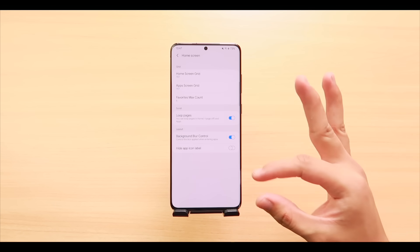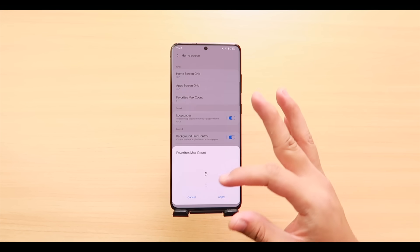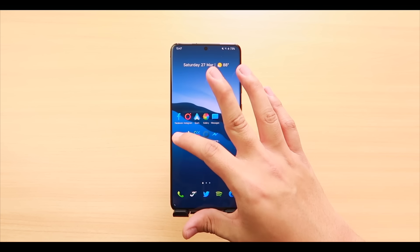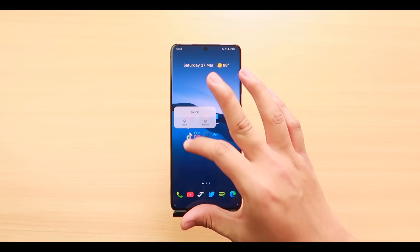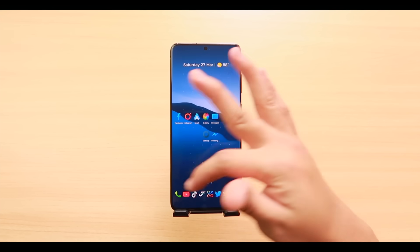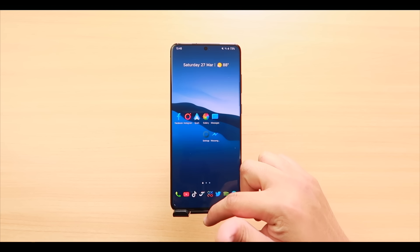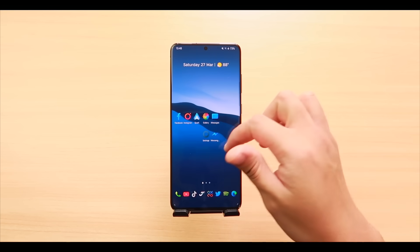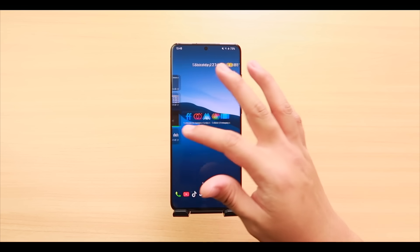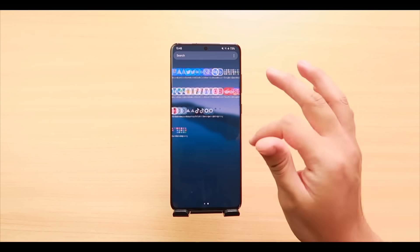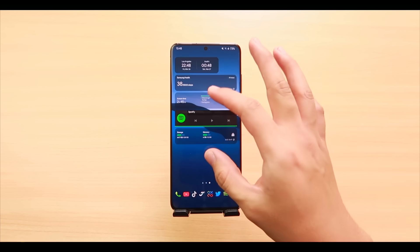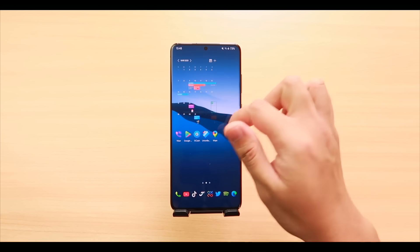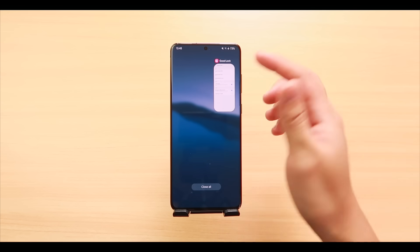Next is Favorites Max Count — this controls your dock. You can go from 5 up to 9 apps in the dock, tap Apply, and drag apps in. There's also Loop Pages, which gives infinite scroll through your home screen and app screen. Note: for the home screen, this won't work if the side panel is turned on, so make sure it's off.